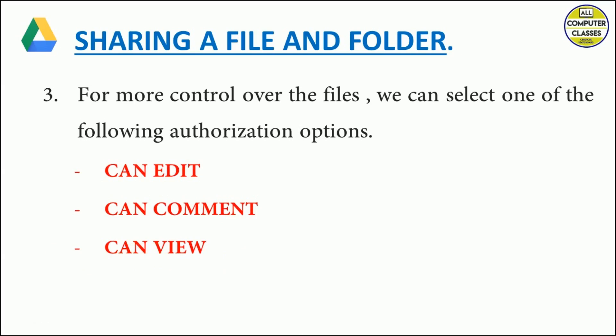The third option is can view. This option allows other people to only view a file. After we give any one of these authorizations, we can add a note like we used to add a note in an email. If required, add it; if not required, it's okay. Then finally click the send button.